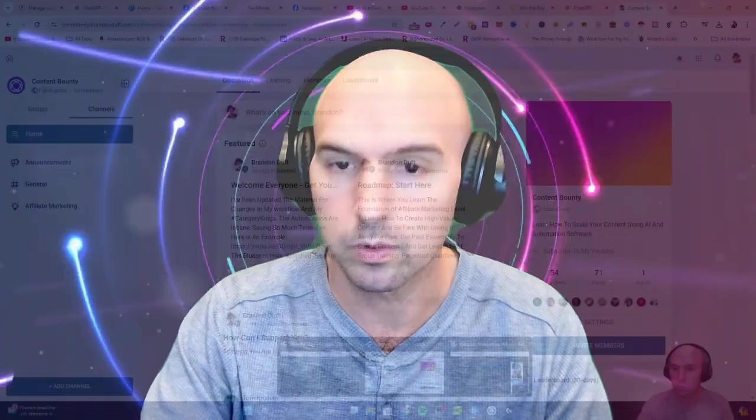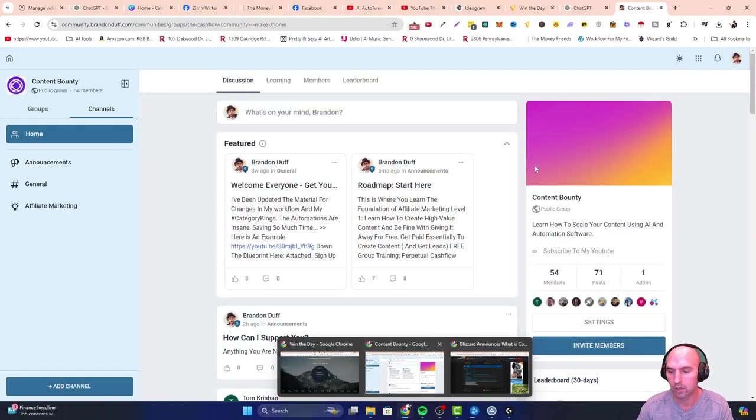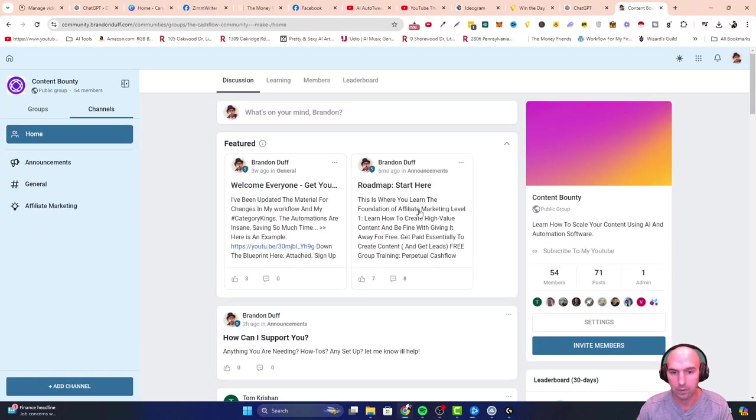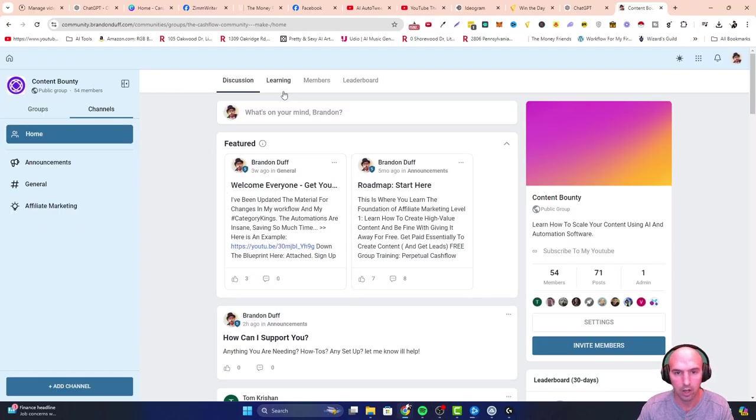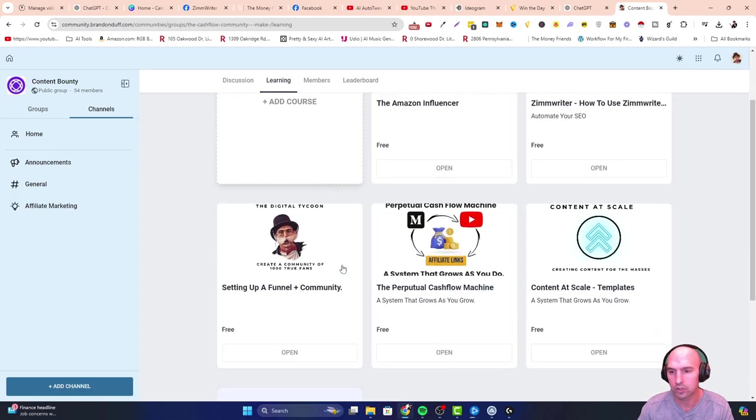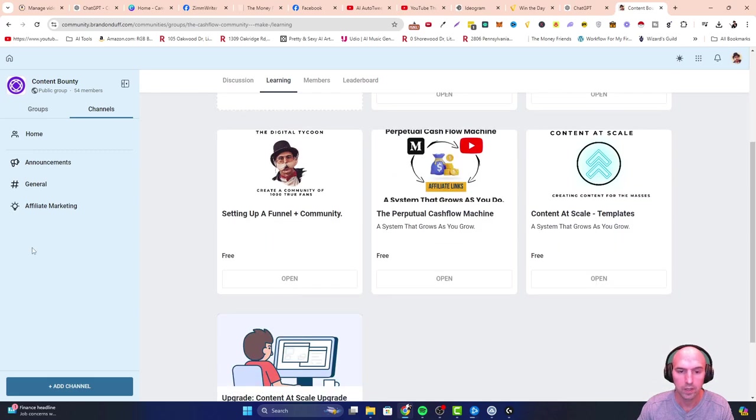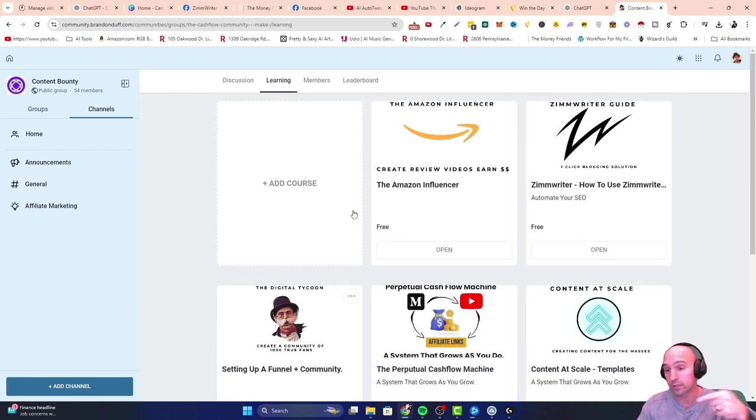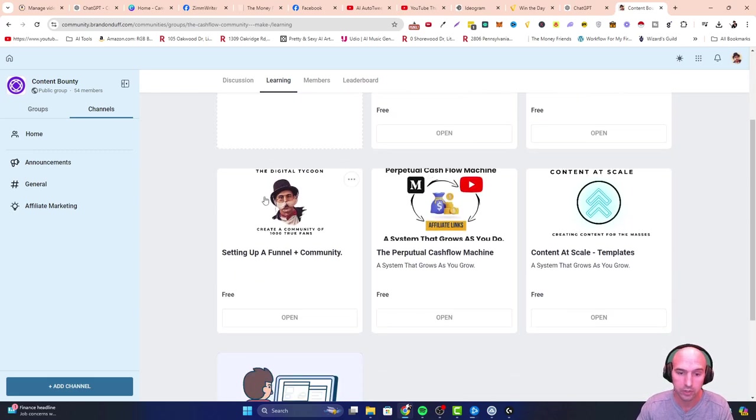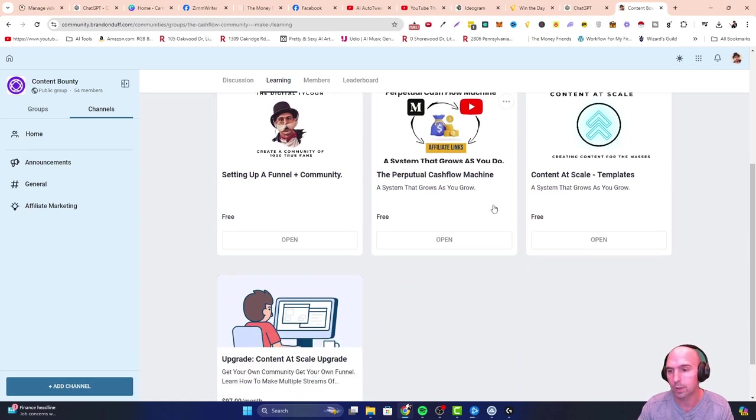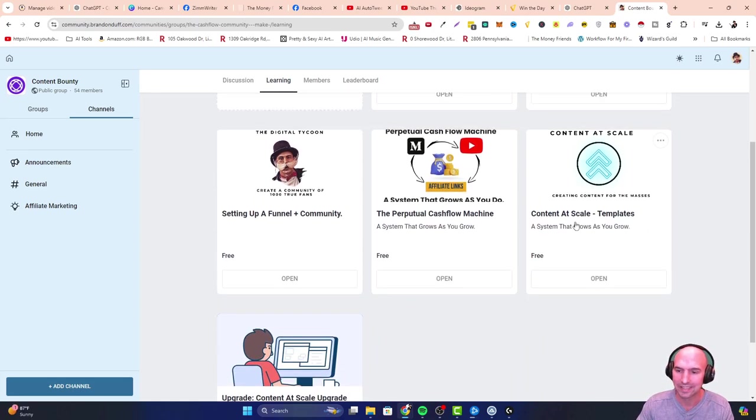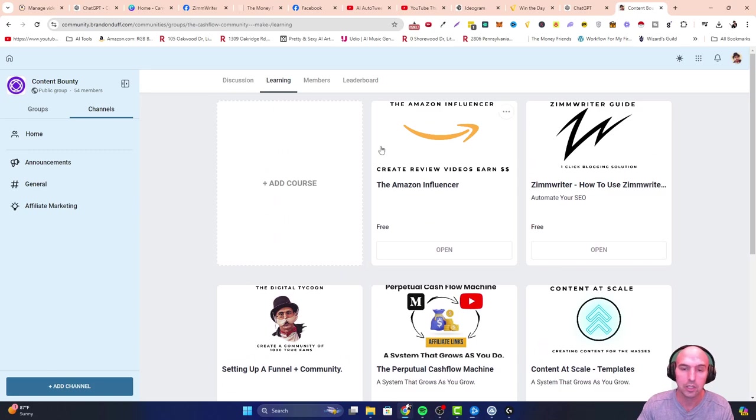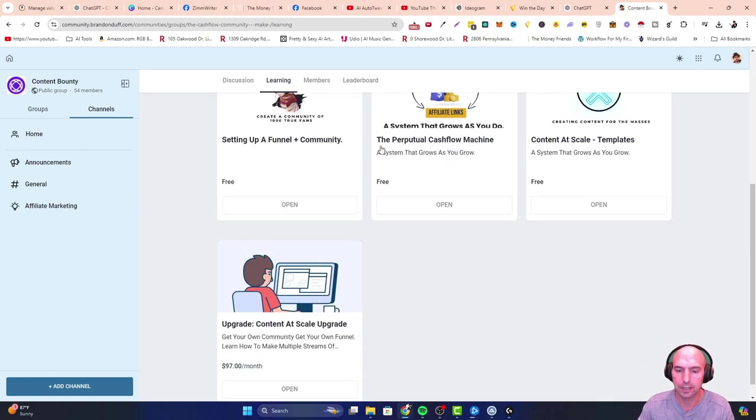Cool group. All of our trainings are in here. We have all sorts of free trainings: Amazon Influencer, how to use Zim Writer, automate your SEO. This whole video is using Zim Writer essentially. Setting up a funnel, Content at Scale. Different trainings I have there, so definitely check it out.